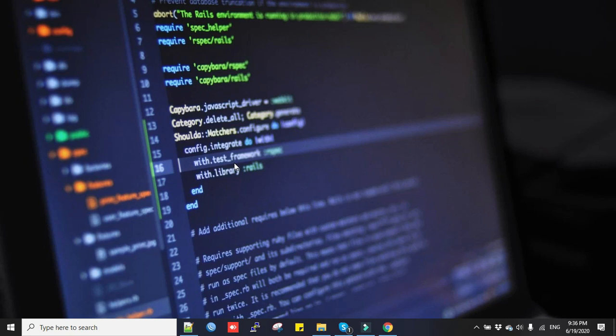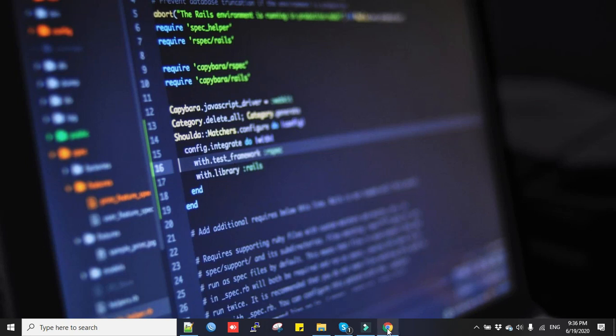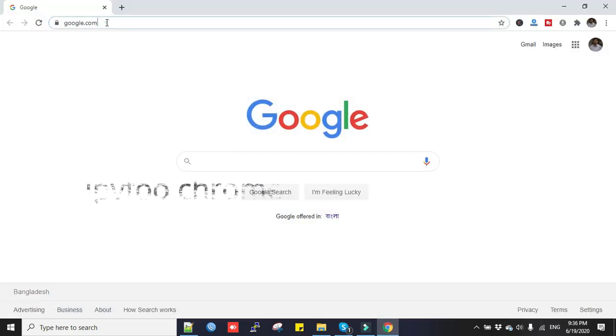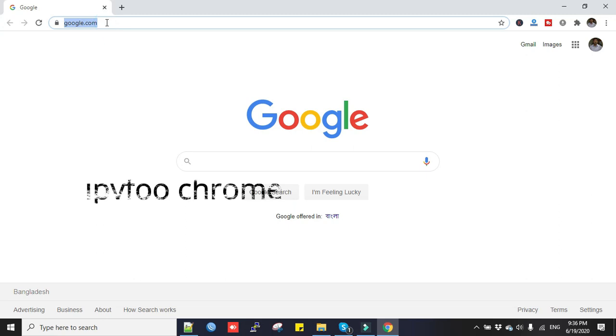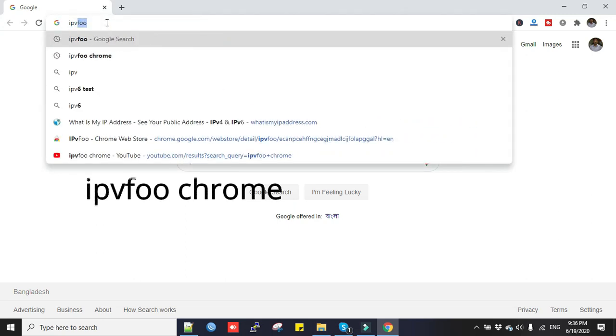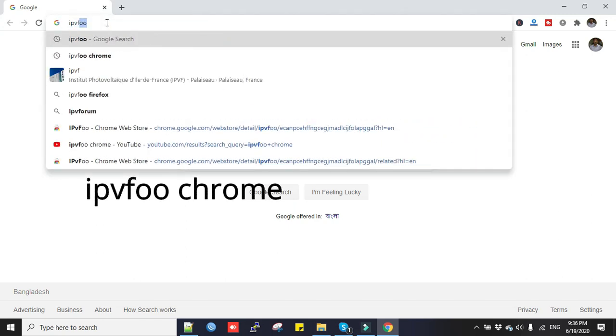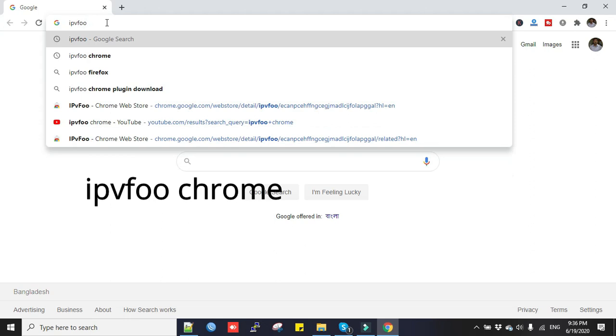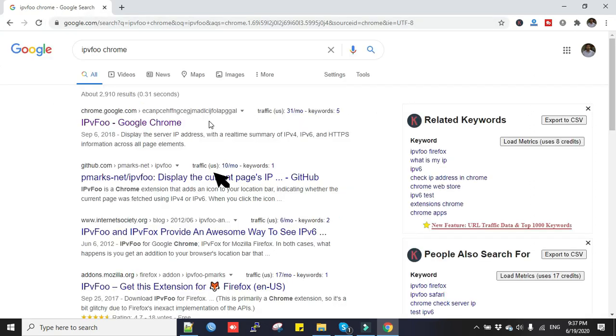Okay, let's see how we can find out the CDN IP. First we go to the browser and here we type IPvFoo Chrome. Now click on here.